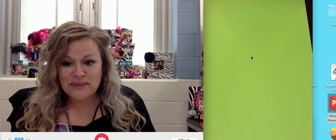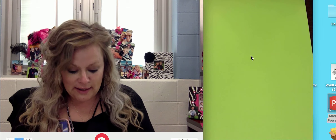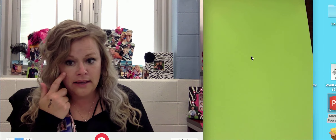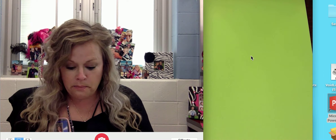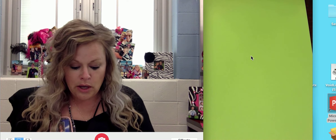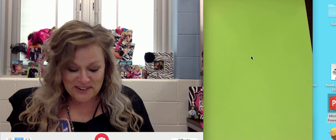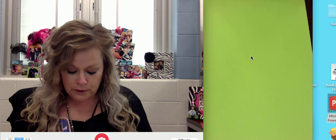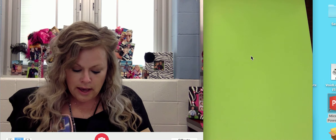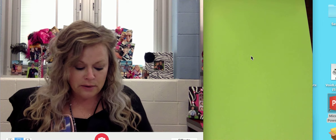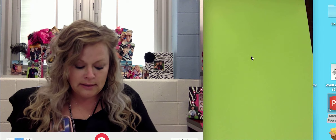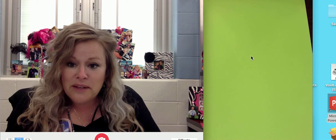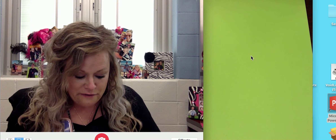Hey second grade friends, we're going to do some more phonics today. There's a lot going on today, so thank you for your patience and we're going to get started here. We're going to do a lot of review first. Yesterday we talked about vowels and consonants, the two kinds of letters that make up our alphabet.